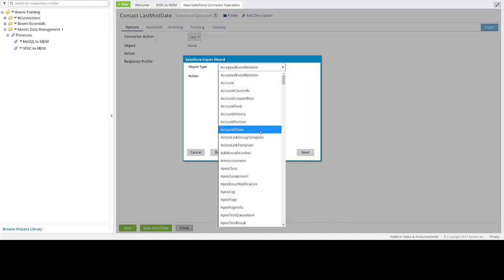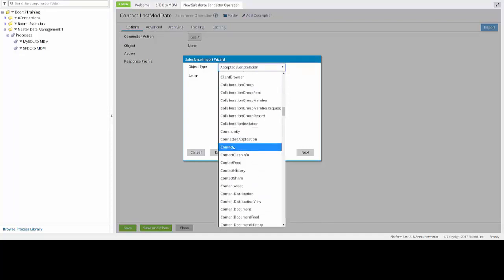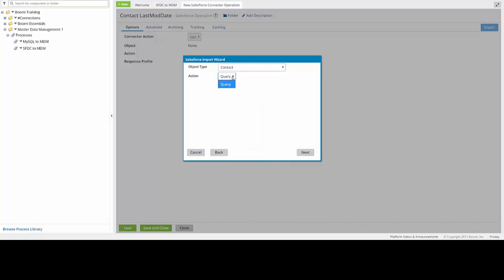So you can scroll down until you find Contact, and then click on it to select. As you can see, we only have the action of Query, so we're going to keep the default of Query, and then click Next.